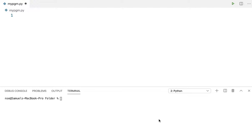Hey guys, hope you're doing good. In this video you're going to learn about decorators. What is a decorator? A decorator is a design pattern in Python that allows the user to add new functionality to an already existing code without modifying it. That is what I'm going to explain with some examples.